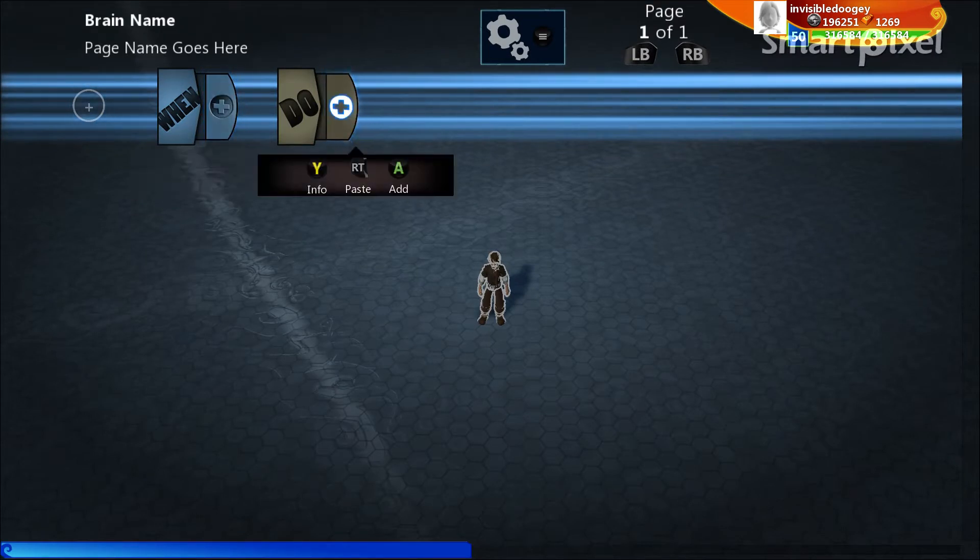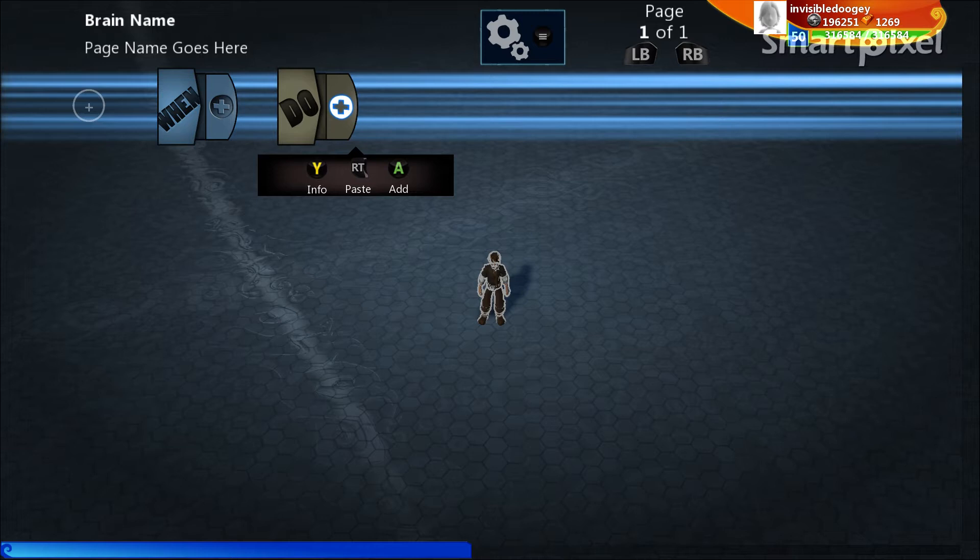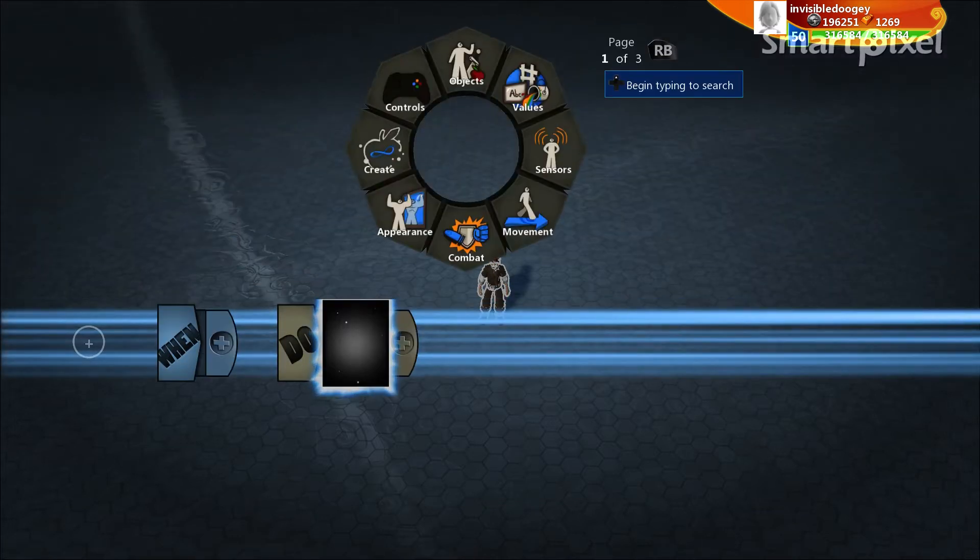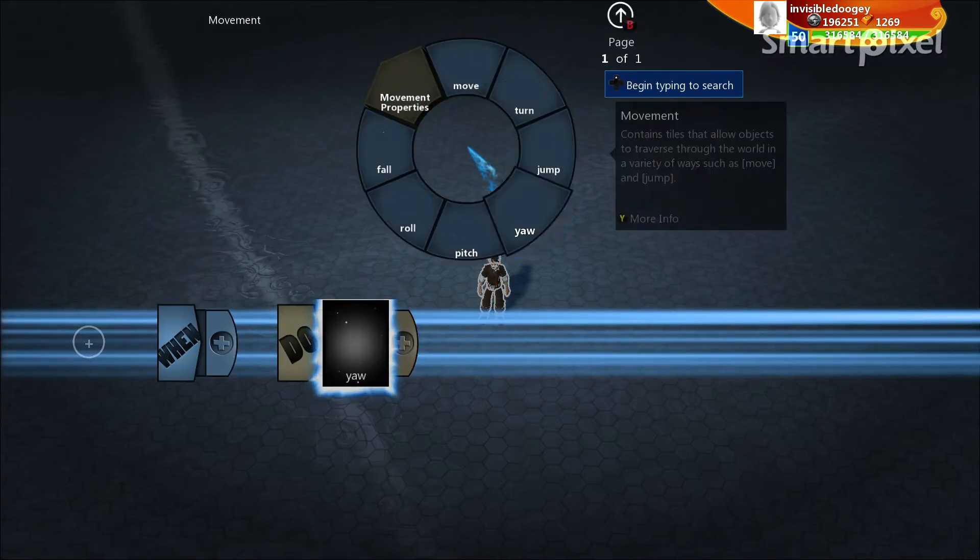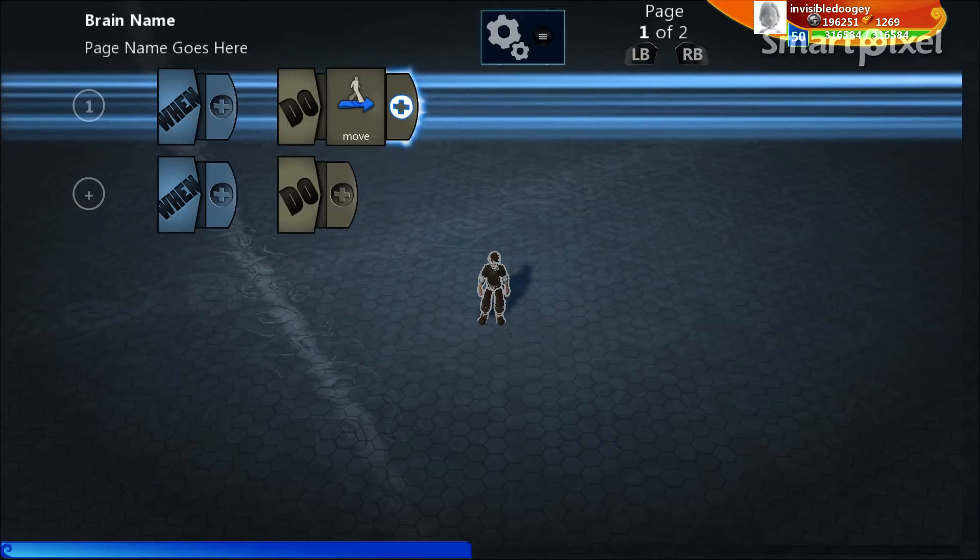The important thing about how Project Spark runs and how code runs in general is when you're giving instructions to something, you're really building an instruction book, you want to tell it to do certain things. So what do you want to do? What do you want your character to do in your world? That's the basic thing you have to answer with code. The very first thing I want my character to do is I want him to be able to just move in my world. So we're going to just say do move.